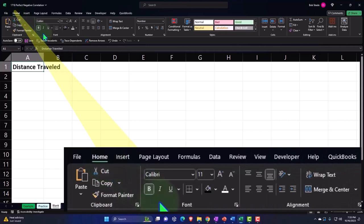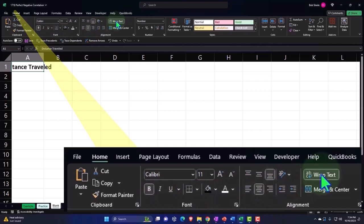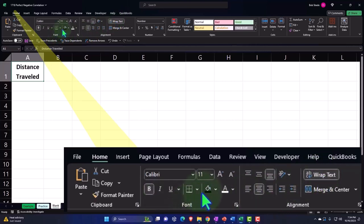Home tab. Let's go to the alignment, center this thing. Let's wrap it. And let's go to the font group, black and white.